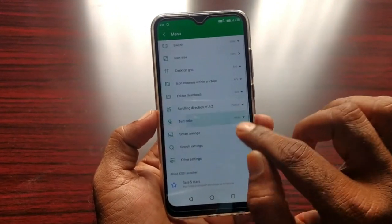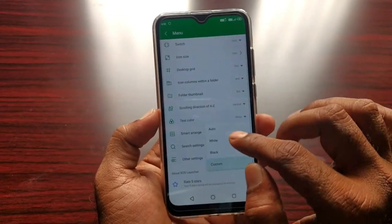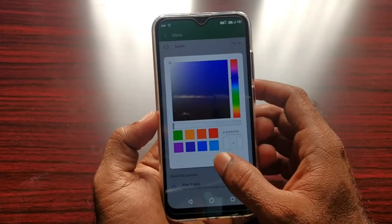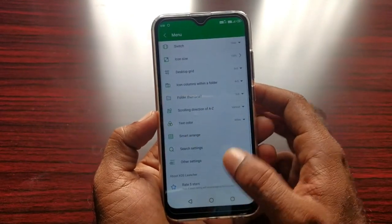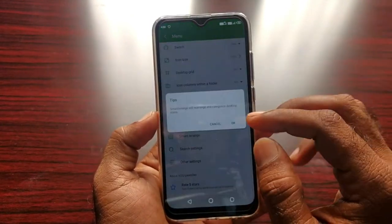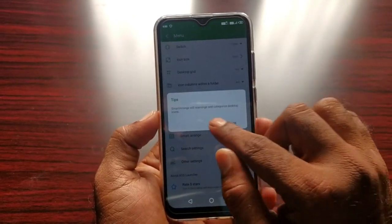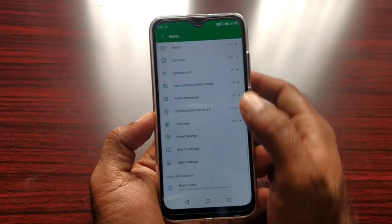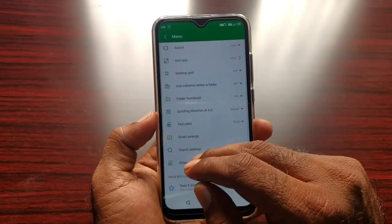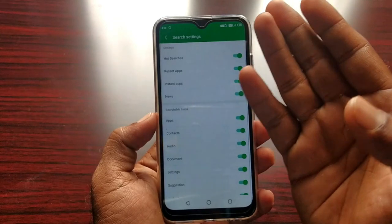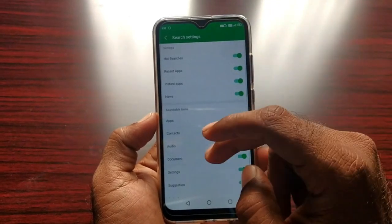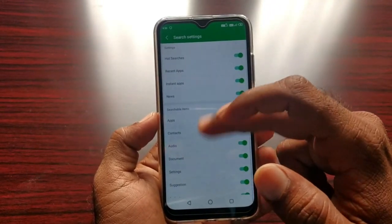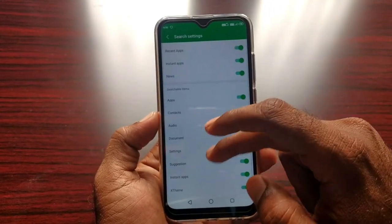The text color, you can set your color in the app. The text color is also custom. I have it here in the default white. It is a smart arrangement - if you click the apps, you can arrange them in a separate folder. Here you have some settings - audio, apps, searchable items. There are suggestions.